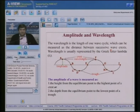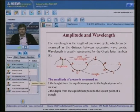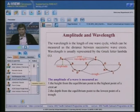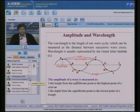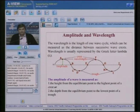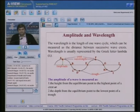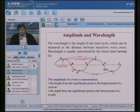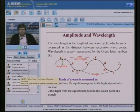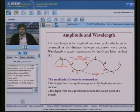Wavelength is the length of one wave cycle, measured as the distance between two successive wave crests, and is usually represented by the Greek letter lambda. The amplitude of a wave is defined as the maximum disturbance from the equilibrium position — measured as the height from the equilibrium point to the highest point of a crest, or the depth from the equilibrium point to the lowest point of a trough.